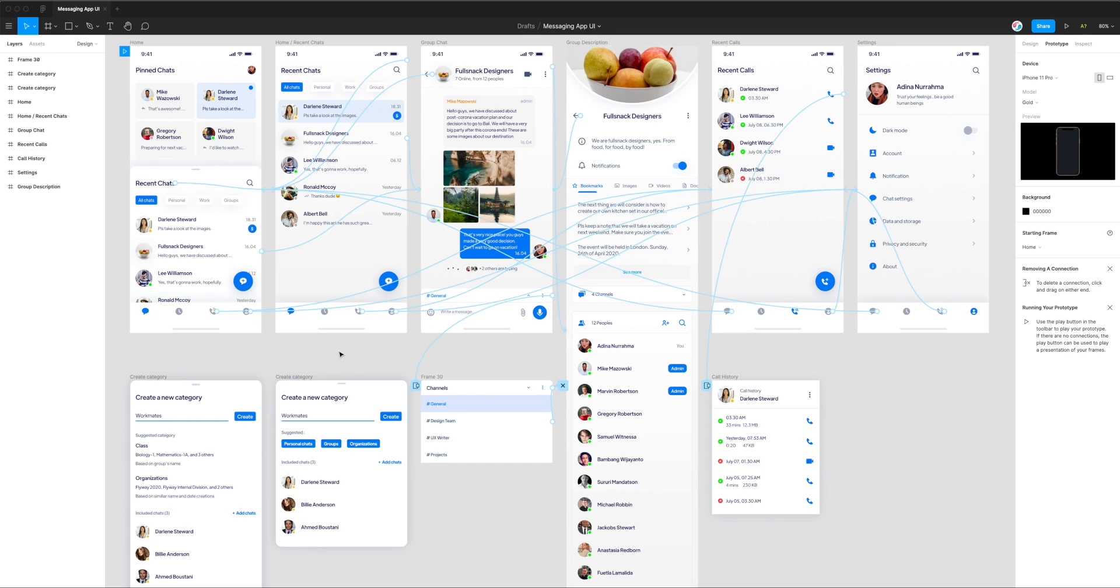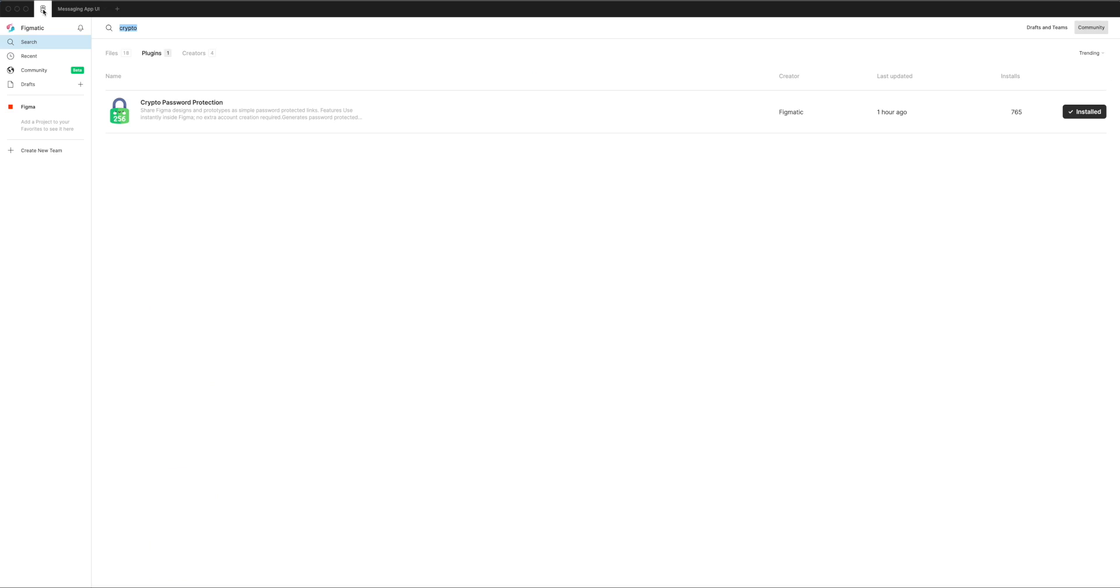The first thing you need to do is jump into the Figma community page by going to the top left corner of Figma, clicking on the Figma icon and searching for the word Crypto under the community plugins search. That's just one word C-R-Y-P-T-O and you'll see Crypto password protection pop up as a result. If you haven't already done so you can just click on the install button on the right hand side and then you'll be ready to go.